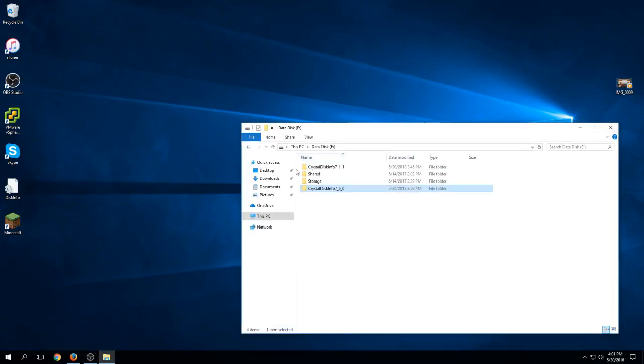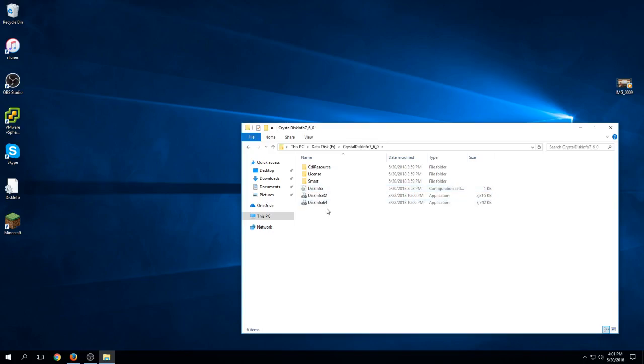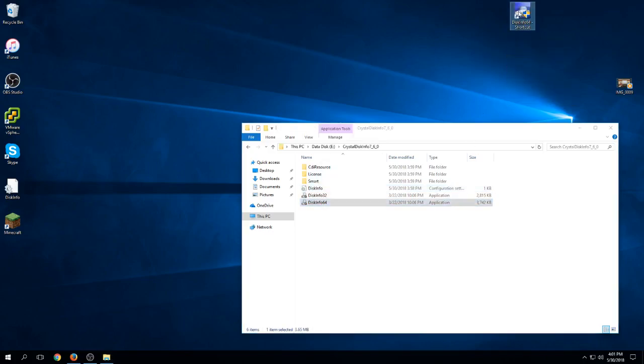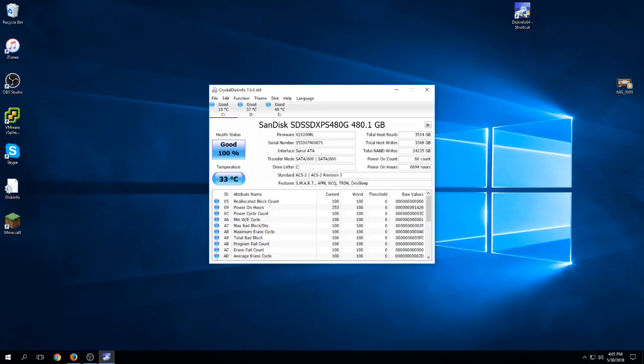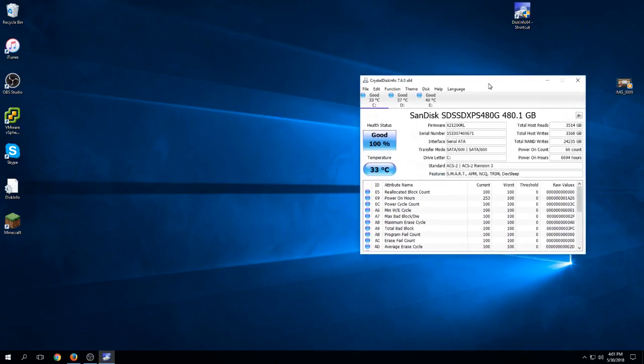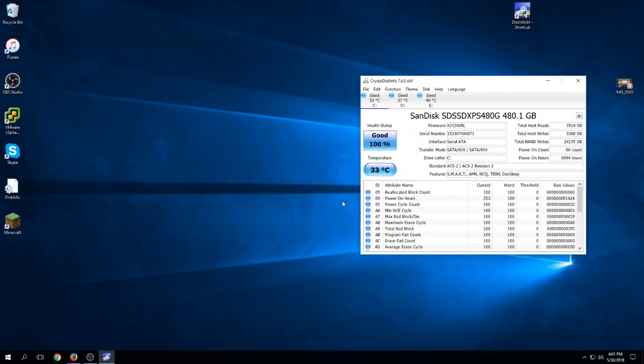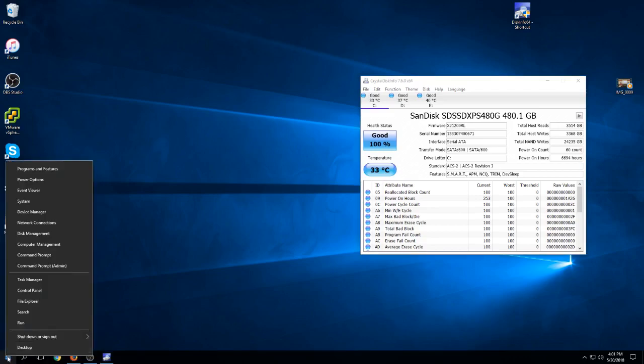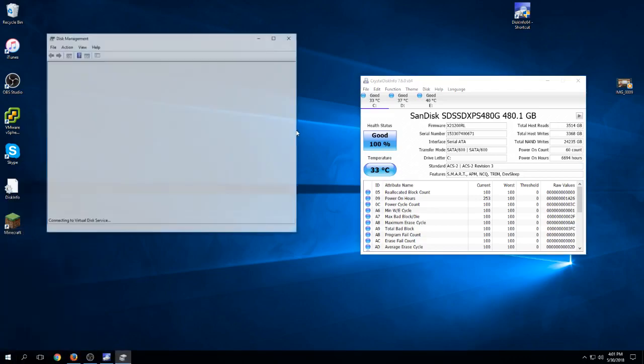First, we put the drive in and open up two programs. One is stored on the E drive of this computer called Crystal Disk Info. I'll right-click and drag a shortcut to the desktop so you can get to it easier. This is what Crystal Disk Info looks like.